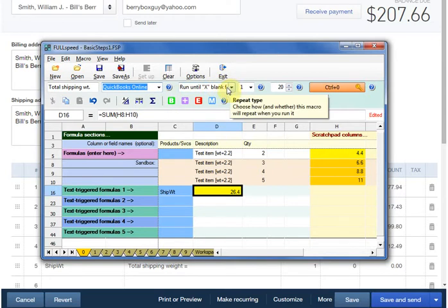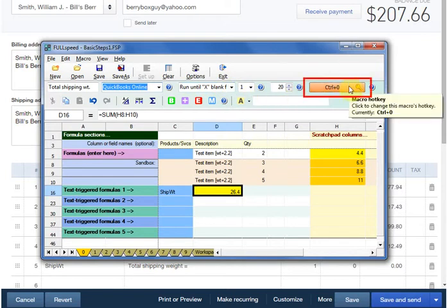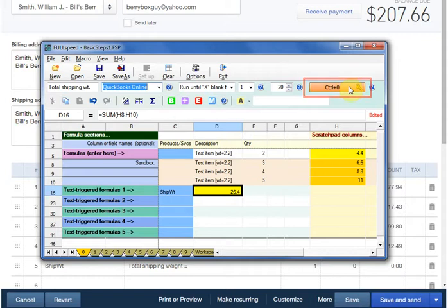The next item is the repeat type. The one that's selected simply tells FullSpeed to apply the macro to the entire invoice. The orange button over to the right identifies the hotkey assigned to this macro. Control 0 is the current hotkey, but you can assign any hotkey you want.